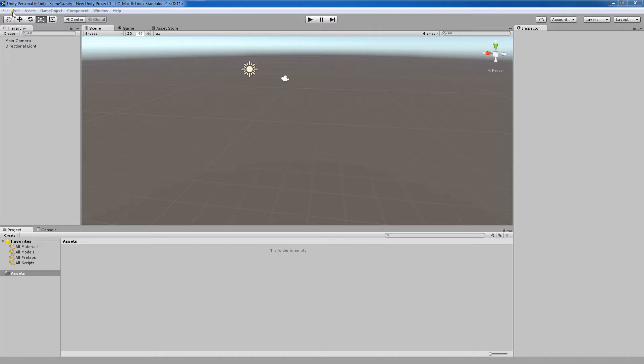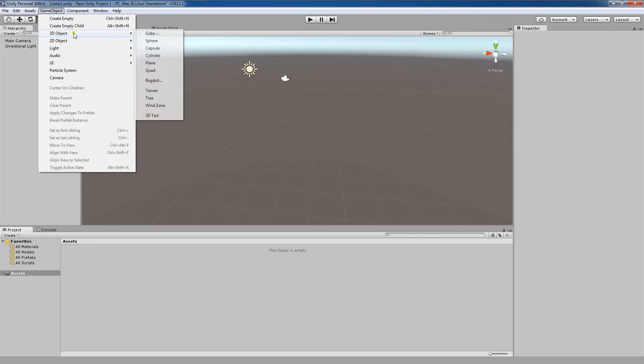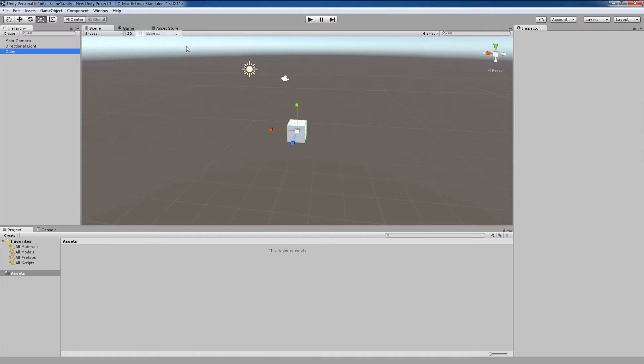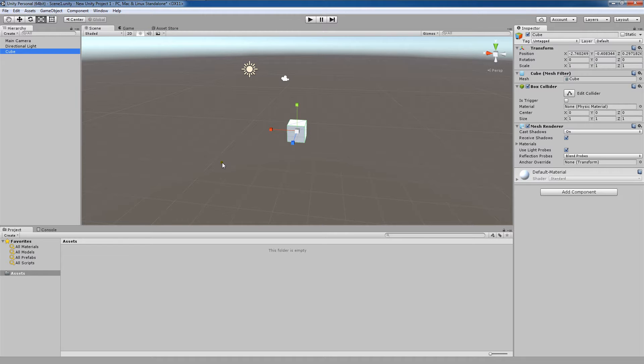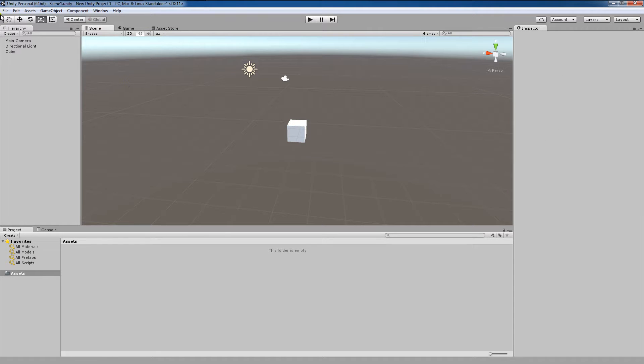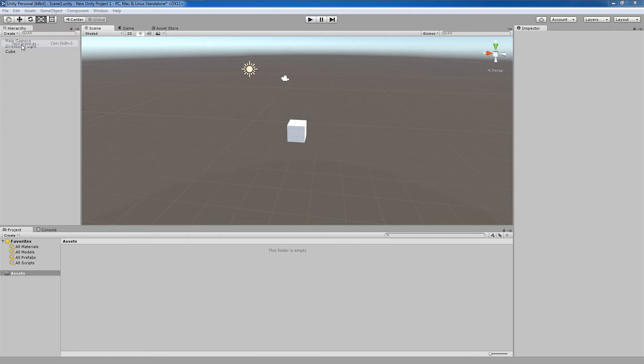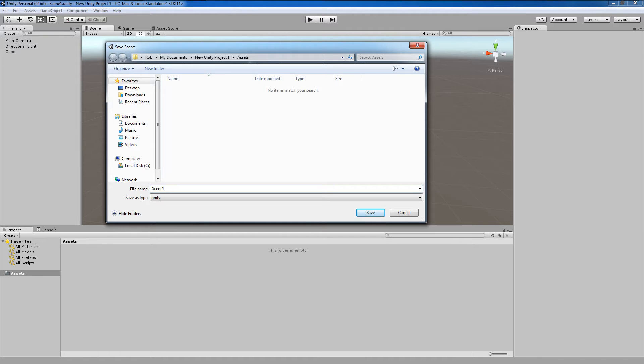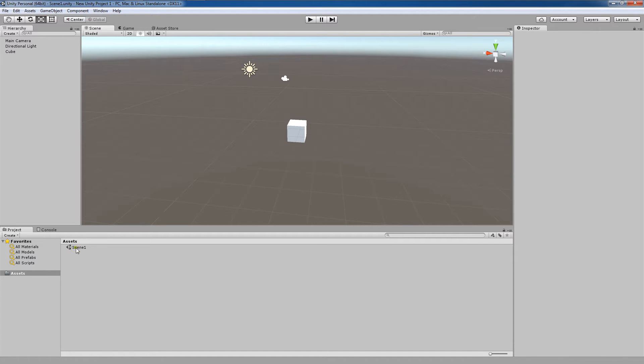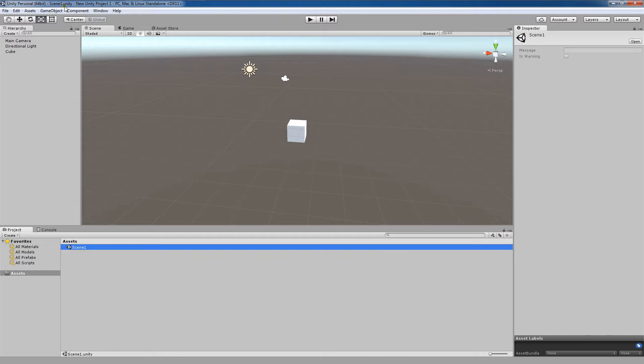I'm going to create a game object in this scene. I'm going to make it a cube. Now I'm going to come up here to File, Save Scene As, and I'm going to save the scene as Scene 1. You'll notice that once I do so, an icon saying Scene 1 is created down in my Assets folder. Additionally, the name up here now says Scene1.Unity instead of Untitled.